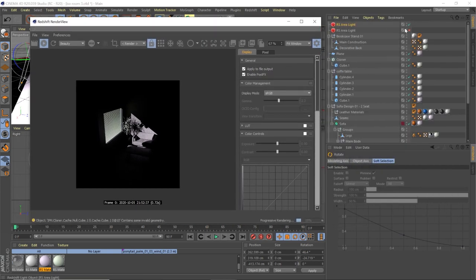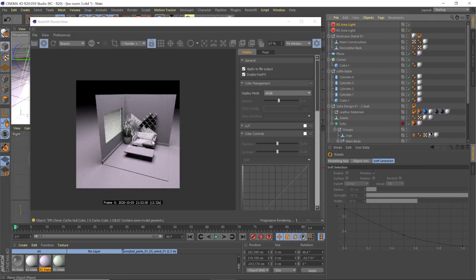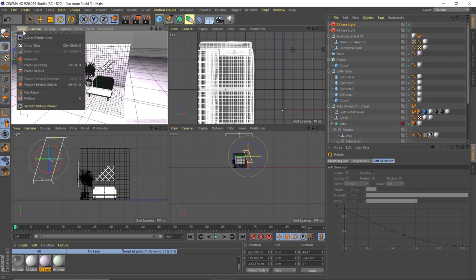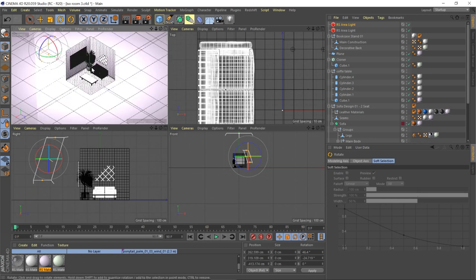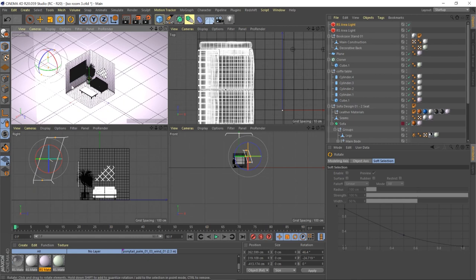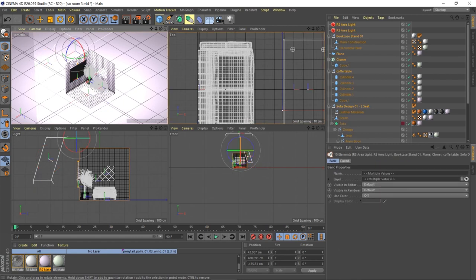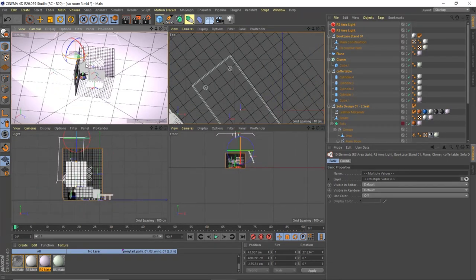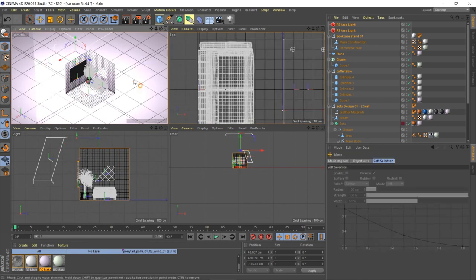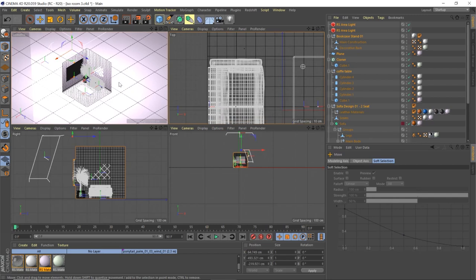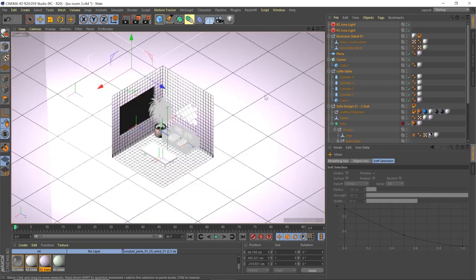Now change our view — go to View > Camera > Axonometric > Isometric. That puts us into a nice isometric viewport. If it's not facing the correct way, hit Ctrl+A and rotate everything, hold Shift to snap to 90 degrees, then hit E to move everything to center the scene.